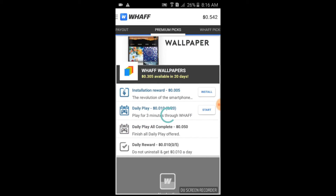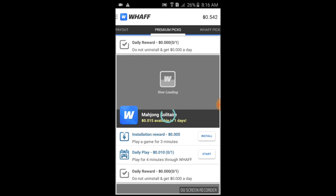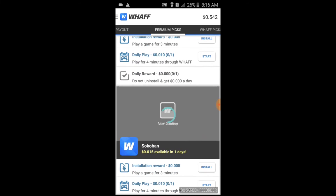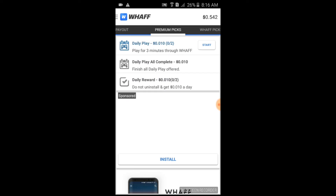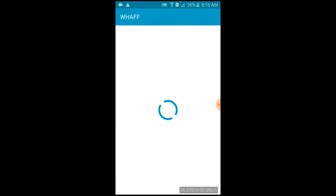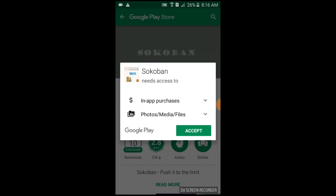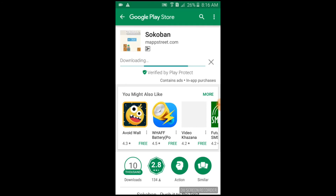Let me find another one. Here it is. Sorry, that is taking a minute. Let's install it and accept the permissions. Let it download.